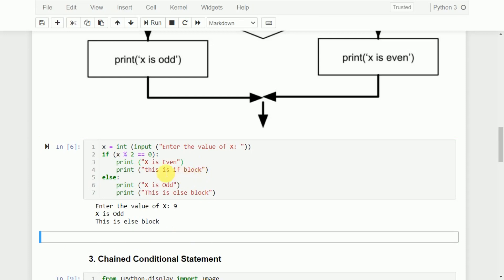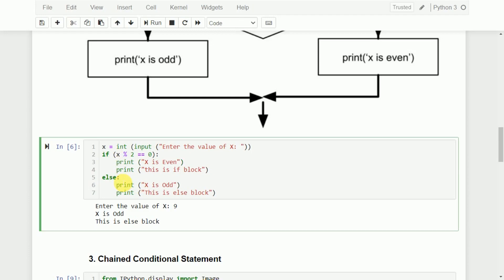One thing to remember: each conditional statement — if, else, or later looping statements — should all end with a colon. This indicates that from here onwards, whatever I write comes under that particular block, and all statements should be written leaving one indentation from here onwards.